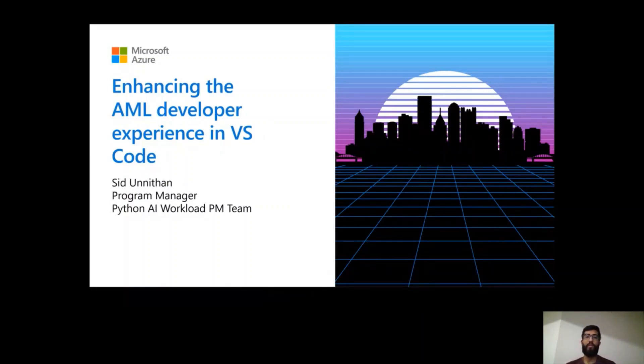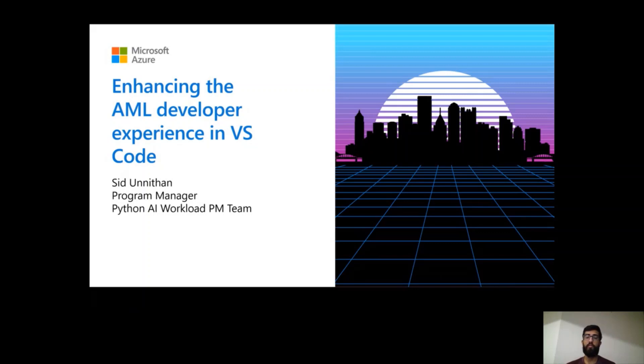Hey everyone, I'm Sid Anithan, a program manager for the Python AI workload PM team in DevDev here at Microsoft. Today I'm going to be talking to you about how we can enhance the developer experience in VS Code using the Azure Machine Learning extension. So let's get started.